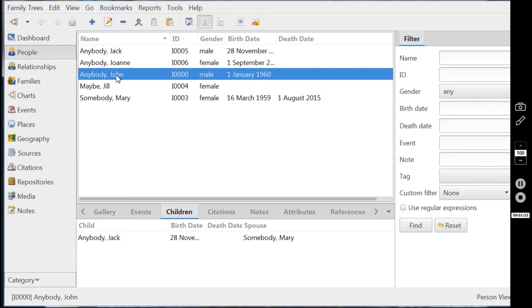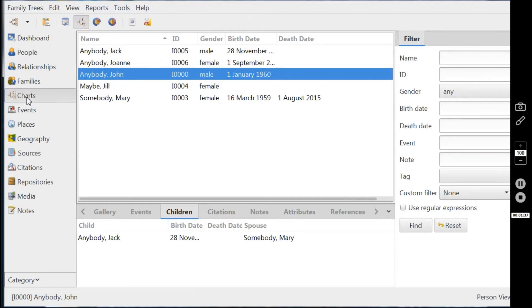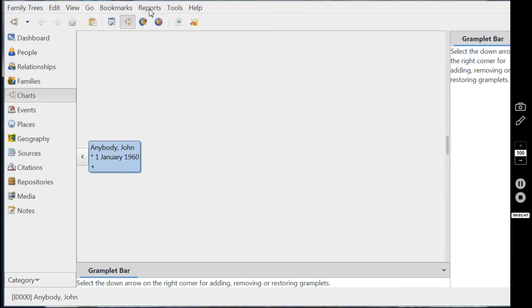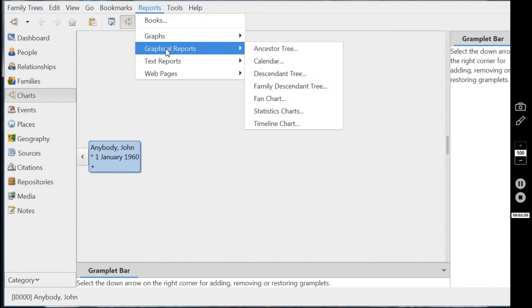So here we go, John is highlighted, don't need to do anything else there. So we're moving on to creating charts and don't worry about what you get in this view here. The key thing to do here is to click onto reports up here in this nav bar and click once.